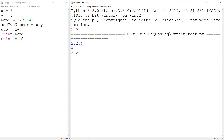Let's say I have two numbers, 2 and 10. To add these two numbers, which we have already done in our previous tutorial, we just need to write a plus sign in between them. Like this. Here 2 and 10 are called operands because we are doing an operation on them, and the plus sign is called an operator because it performs the operation on the operands.